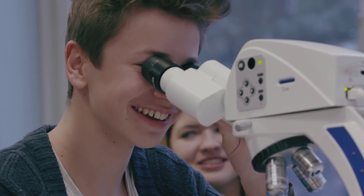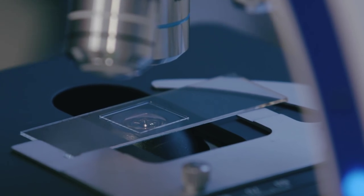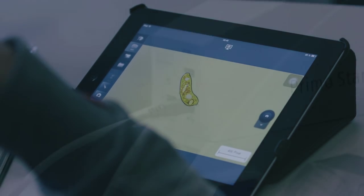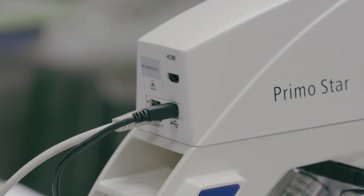Planktonic organisms are nearly transparent. To identify them properly, it's important that we see clear and crisp microscopic images.